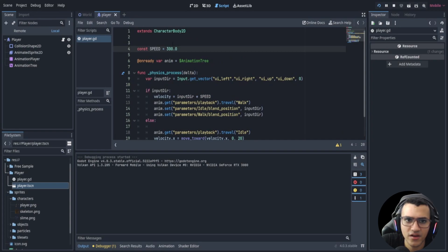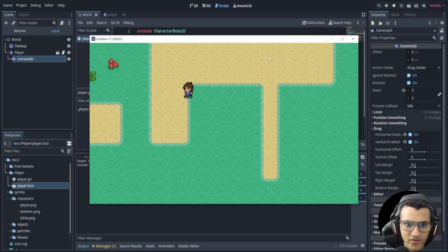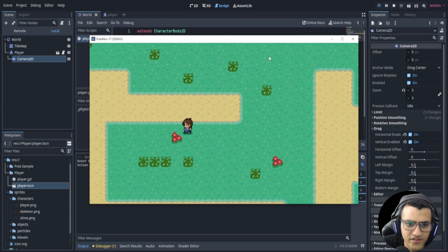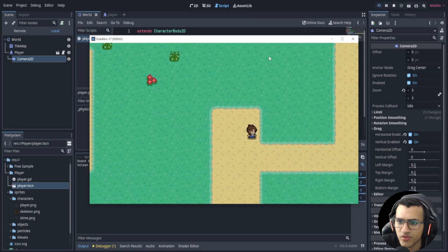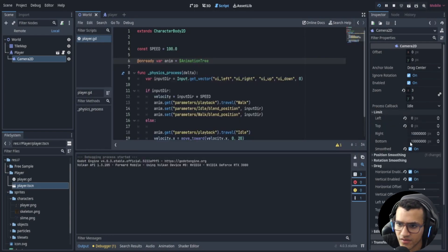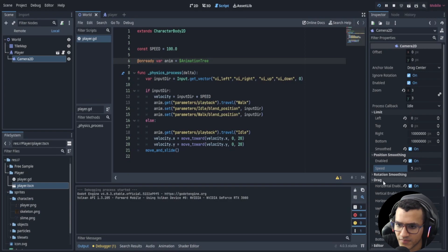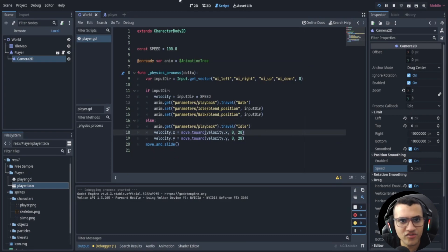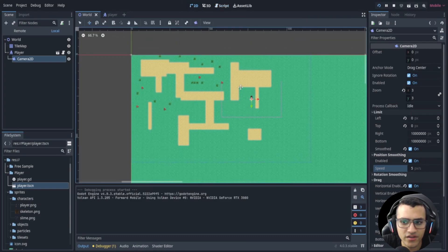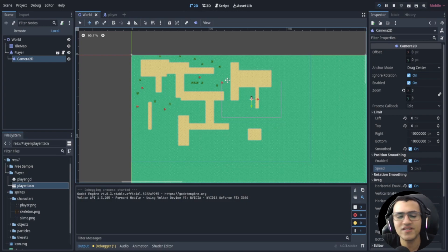The player speed is too high — set it to 100, though you can choose whatever you like. Now we have a nicely moving character with a smooth dragging camera. You can play around with position smoothing — set it to 10, 20, whatever feels right. That's pretty much it for the character. In the next video we'll work on the battle system or adding UI. Subscribe if you liked the video — see you next time!